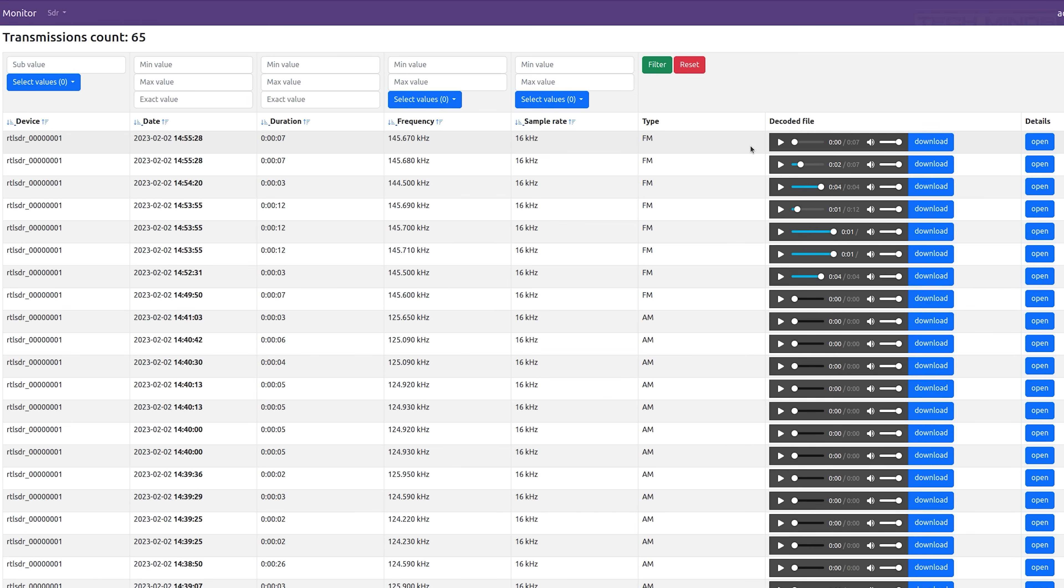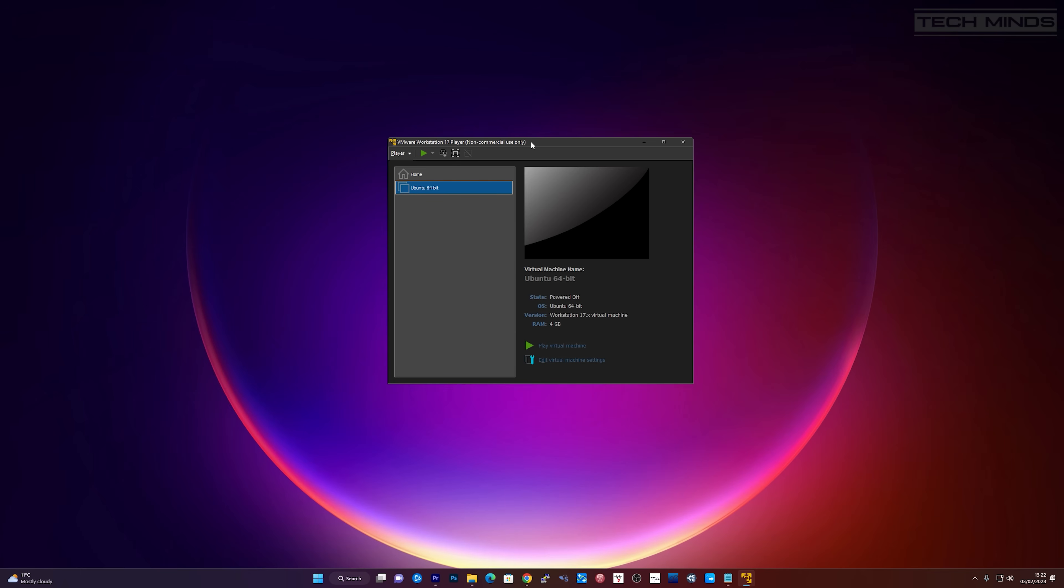Let's take a look at how I installed and got this project working. Firstly, there are some prerequisites that I will not cover in this video as it will take far too long. You will obviously need your SDR receiver and a suitable antenna.